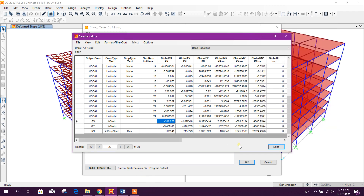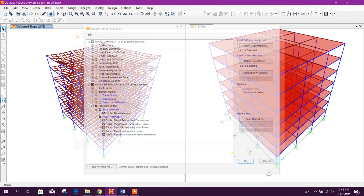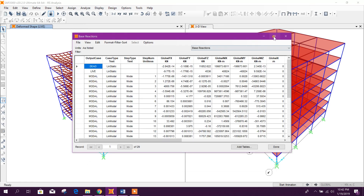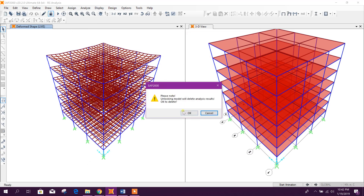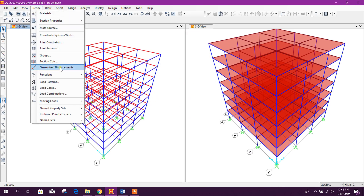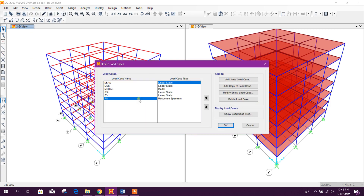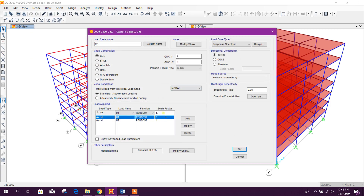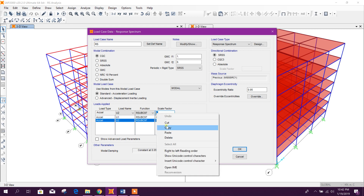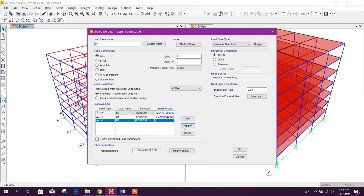Now we will go to the load case and input our scale factor. The scale factor is 0.43. Click Modify — 0.43, Modify.